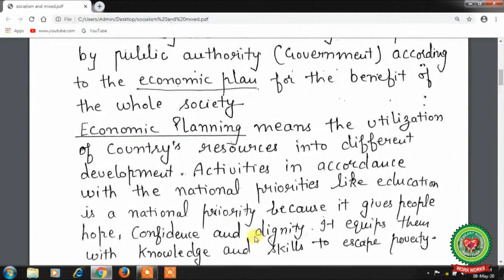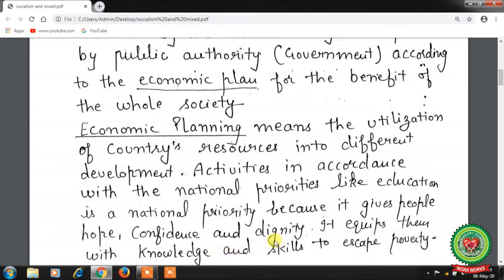The means of production are owned by the whole society and operated by public authorities, that is the government, according to an economic plan for the benefit of the whole society. Economic planning means the utilization of the country's resources through a government budget with planned expenditure for different sectors — agriculture, industrial, and tertiary — in accordance with national priorities like education, which gives people knowledge, skills, confidence, and dignity to escape poverty.